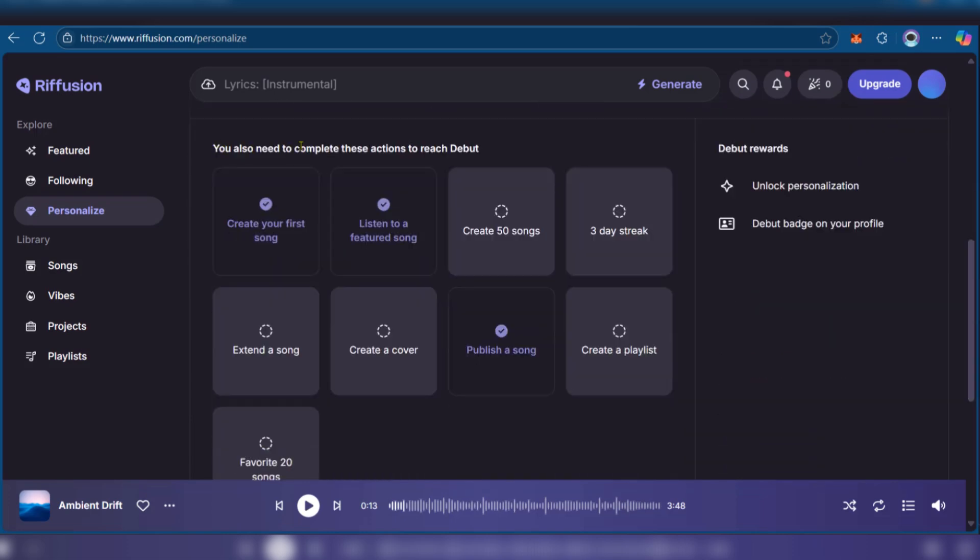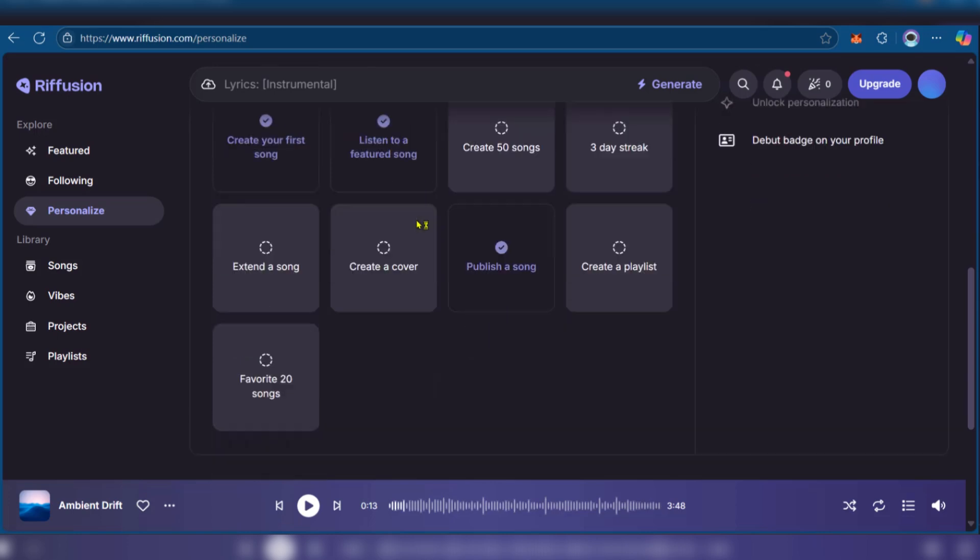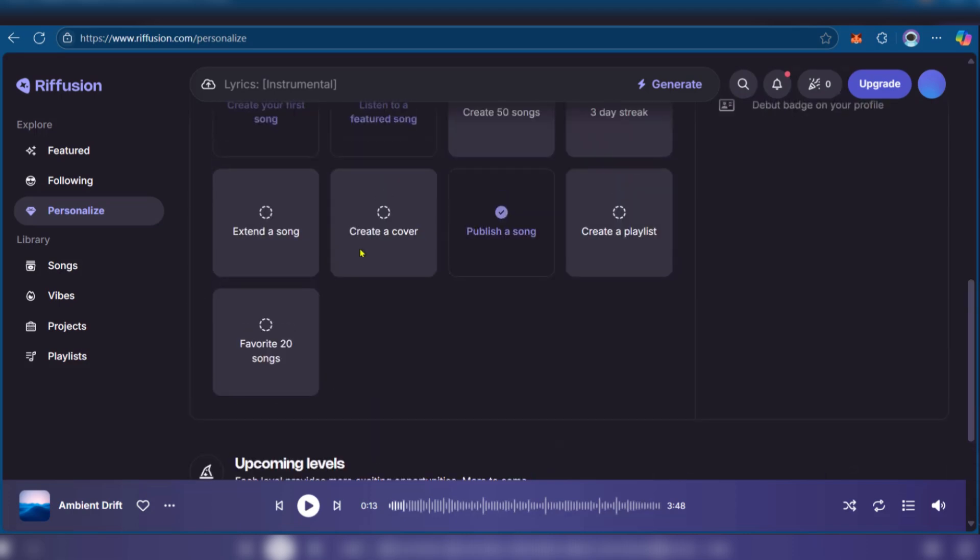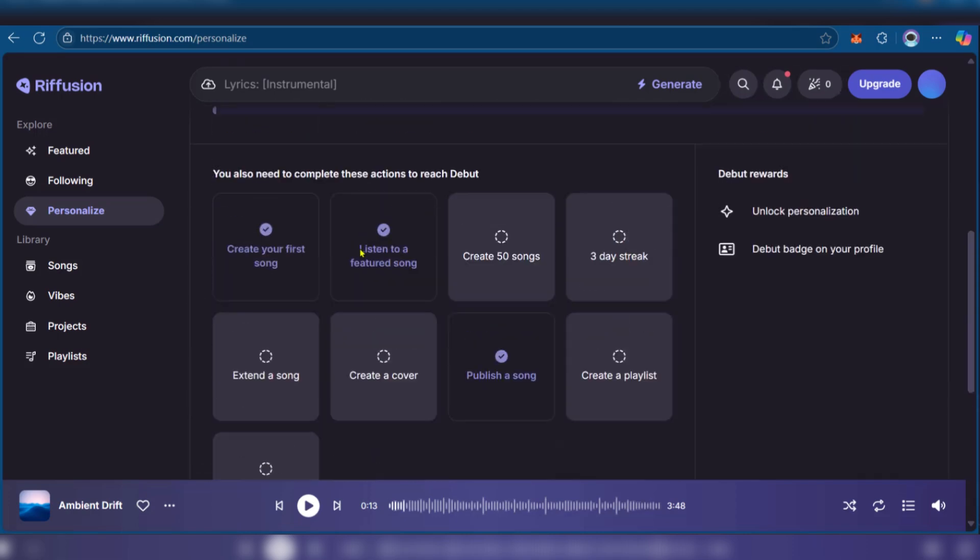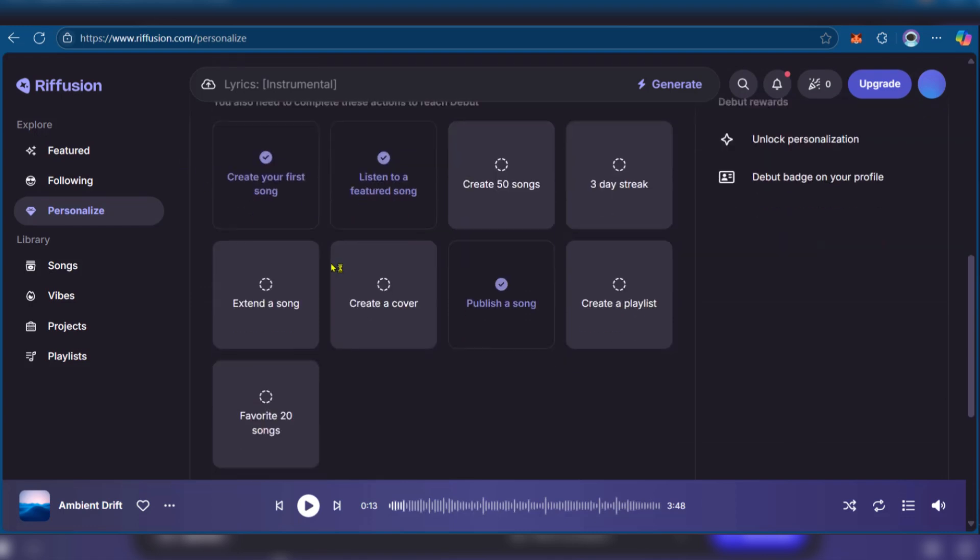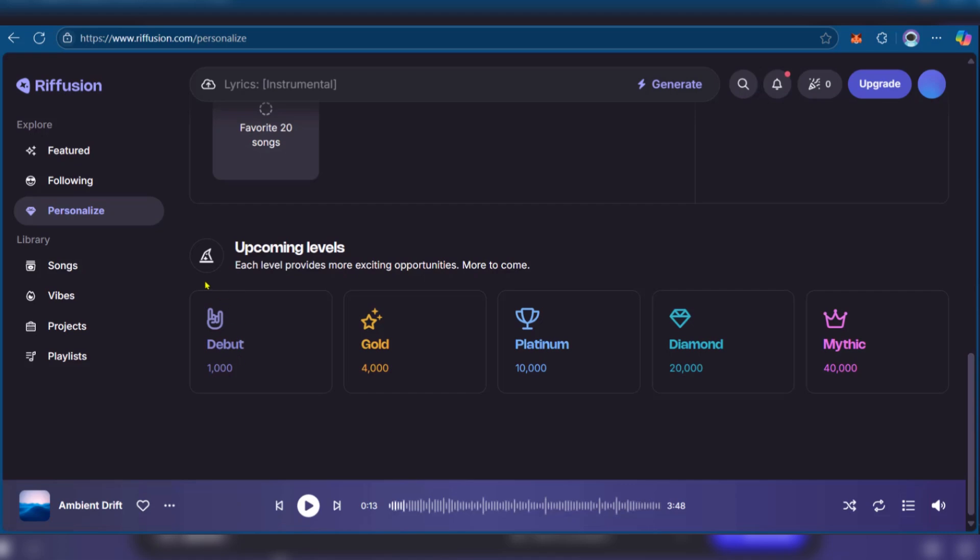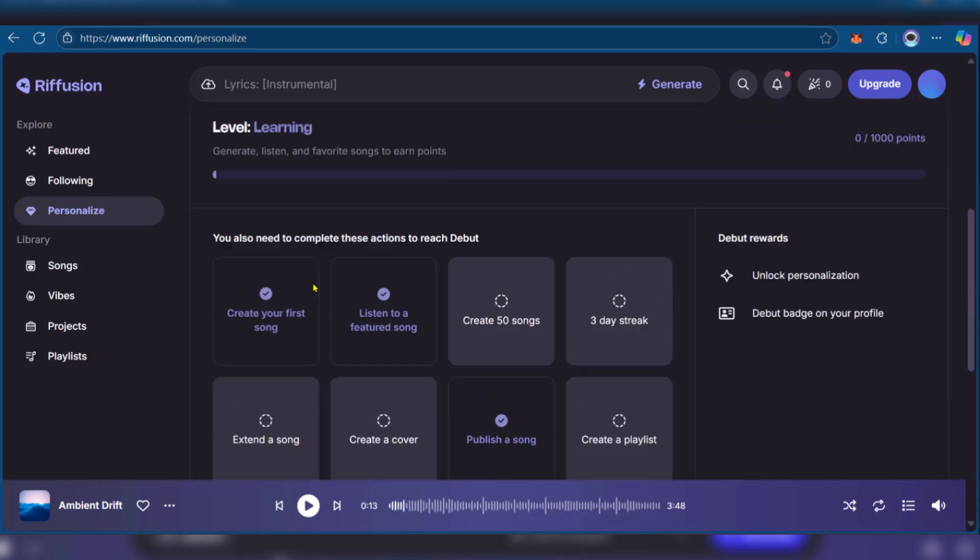Here you can see you also need to complete these actions to reach debut. Now there are different stages, upcoming levels: you have debut, gold, platinum, diamond and mythic. This is an interesting feature as it creates some sense of progress right here on Refusion. We've done three activities here on Refusion and you'll need to take these other aspects of Refusion in order to get to debut.